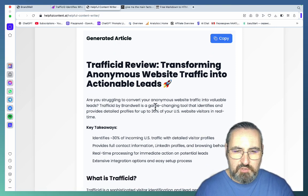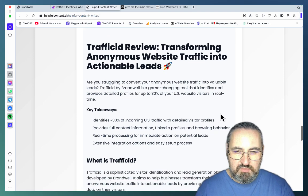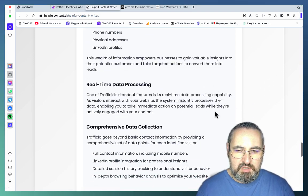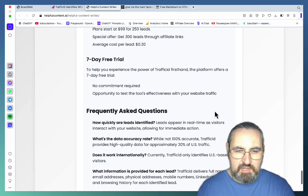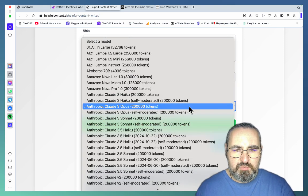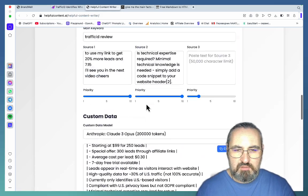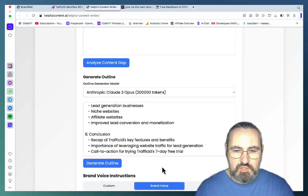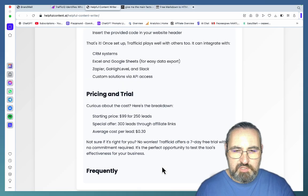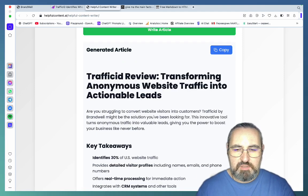The intro reads: 'Are you struggling to convert your anonymous website traffic into valuable leads? Traffic ID by Brandwell is a game-changing tool that identifies and provides detailed profiles for up to 30% of US-based visitors in real-time.' The article structure included: What is Traffic ID, How Traffic ID Works, Integration and Setup, Pricing and Trial, FAQs, Use Cases and Benefits, and Conclusion. You can also switch the model to Claude 3.5 Sonnet if you don't like the output — all other presets remain valid. Then what's left is to populate the article with images.